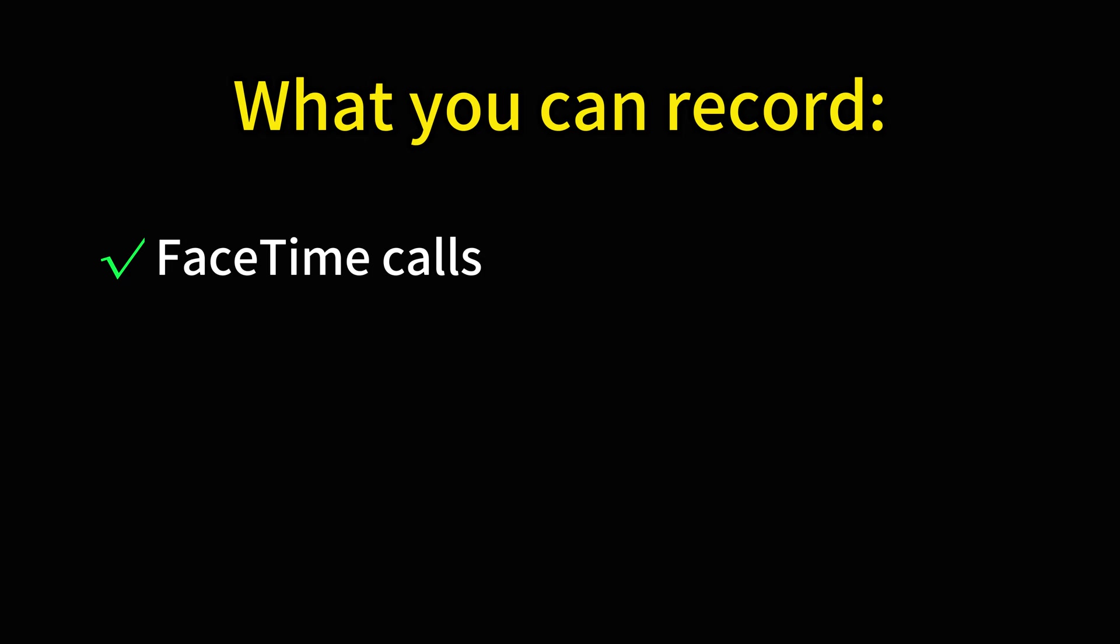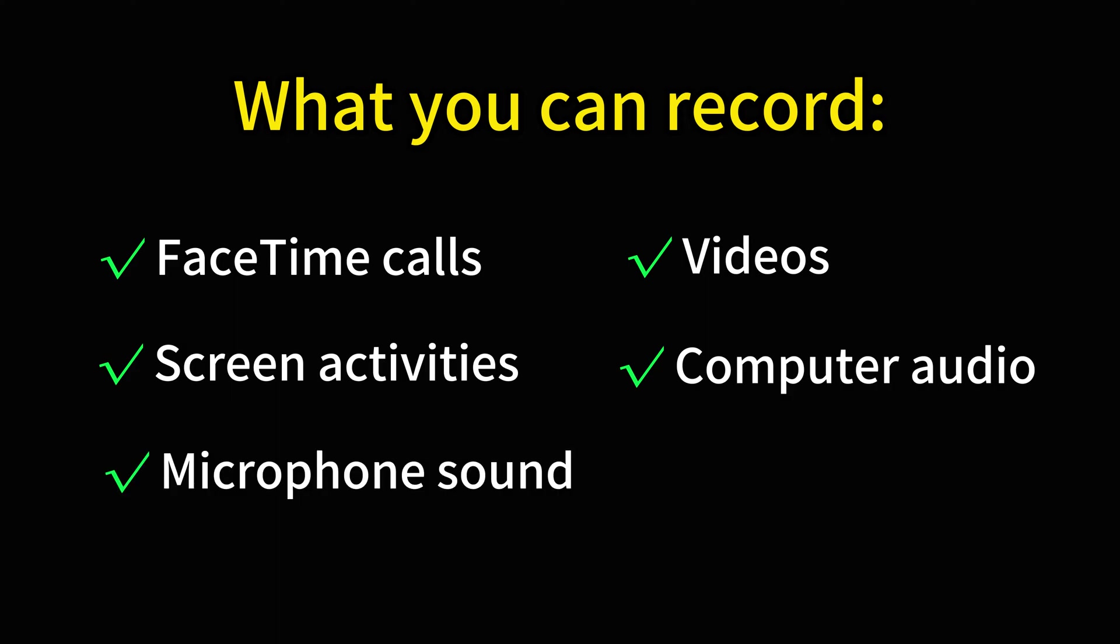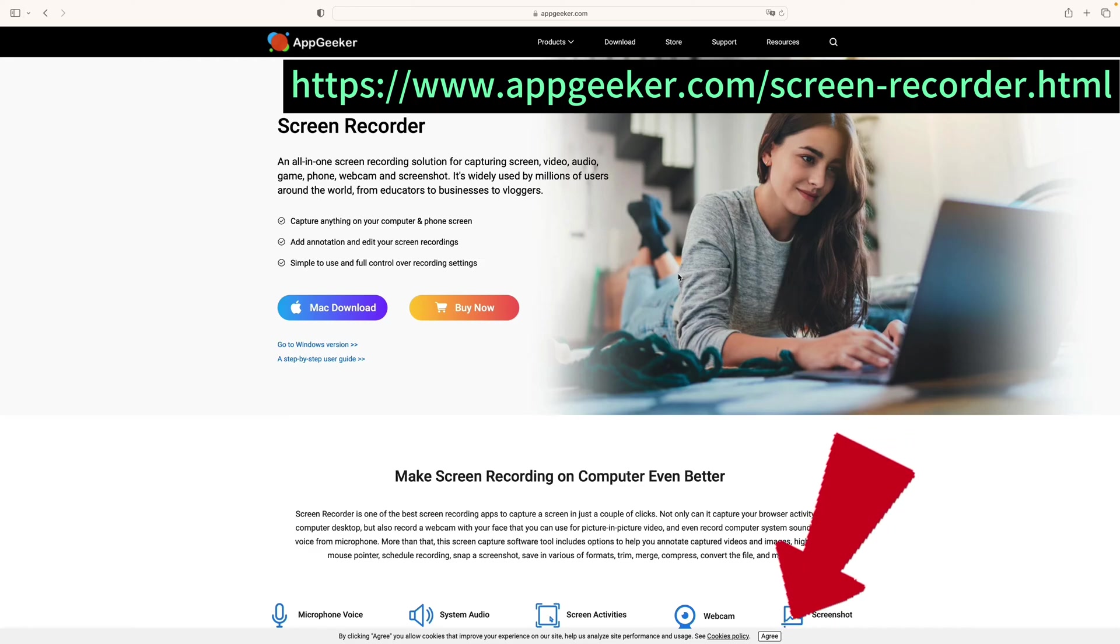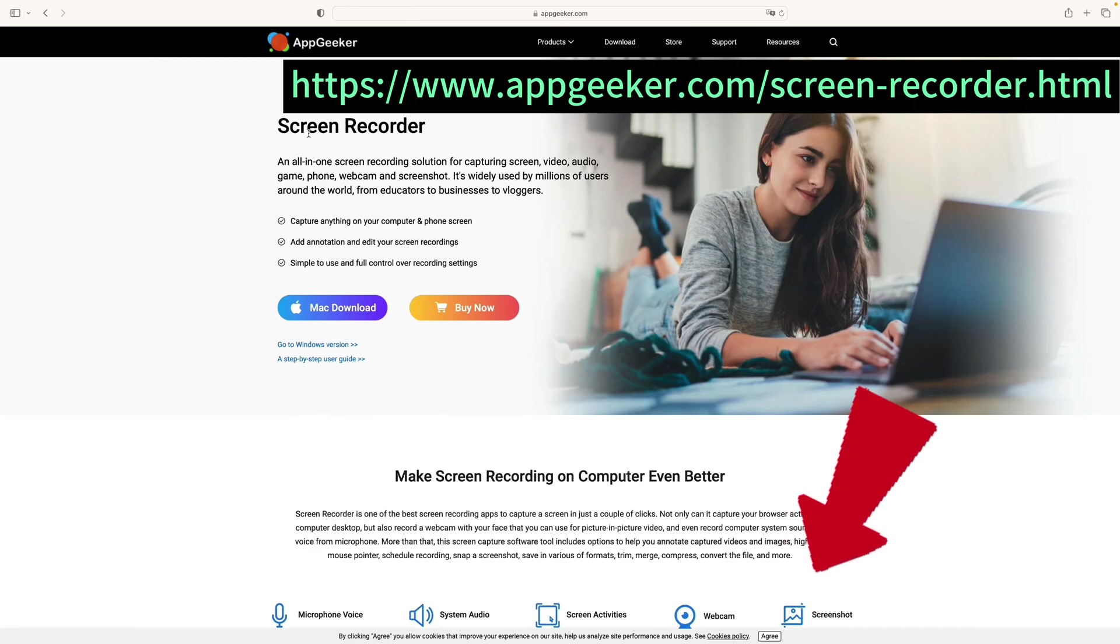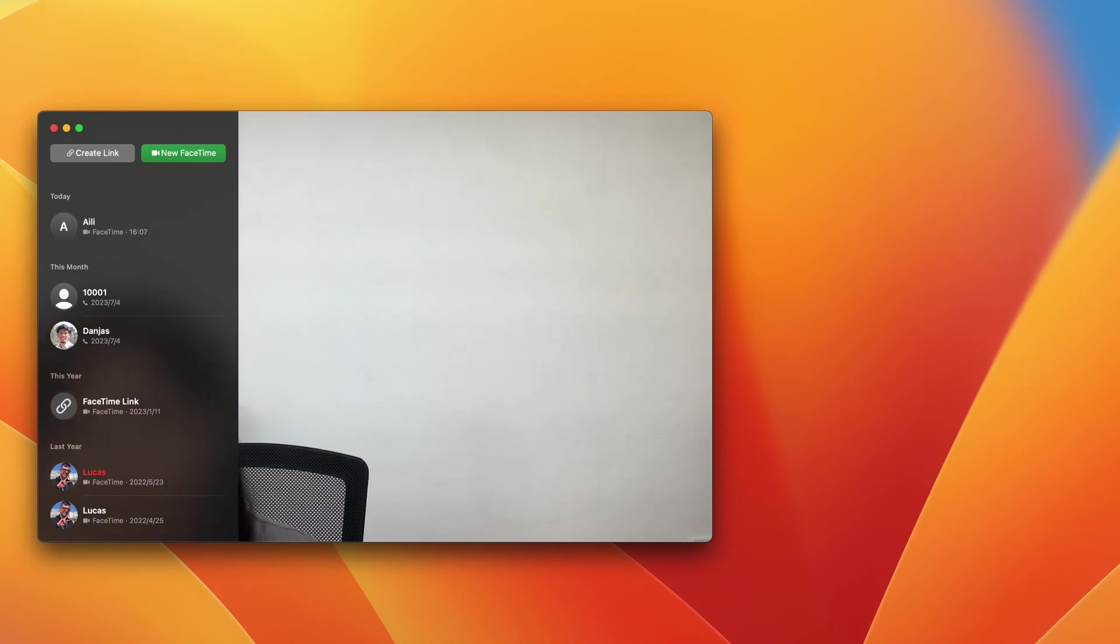You can use this Mac screen recorder to record your FaceTime calls, media videos, and any content displaying on your screen, including your computer audio, microphone input, and both. You're also able to decide the video formats, recording length, and even add on-screen annotations if needed. So feel free to get it by clicking the download link in the video description or download it from appgeeker.com. All right, here's how to do it.